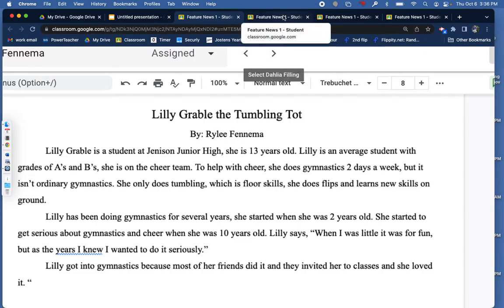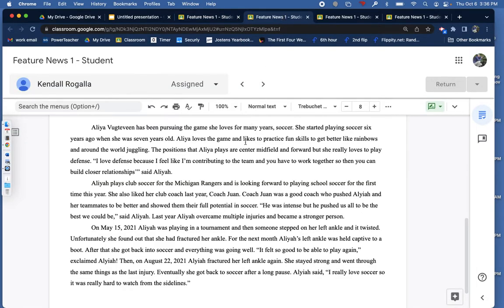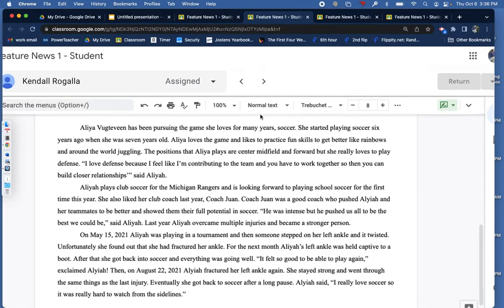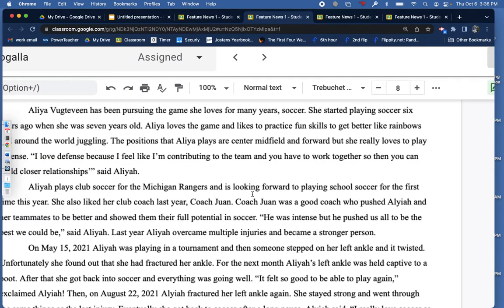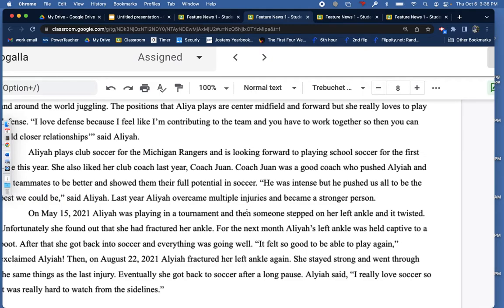The second thing I'd like to point out is if we look at Kendall's paper, Kendall does a similar thing with the zoom in. She's talking about Aaliyah's love of soccer over time, but then she zooms in on one specific incident that happened to Aaliyah, and that makes for a really interesting story too. So not only going in chronological order but doing a deep dive into one aspect of the story that's particularly interesting. Maybe your subject has a similar interesting experience that happened as part of their larger feature, so that might be something you'd want to look at as well.